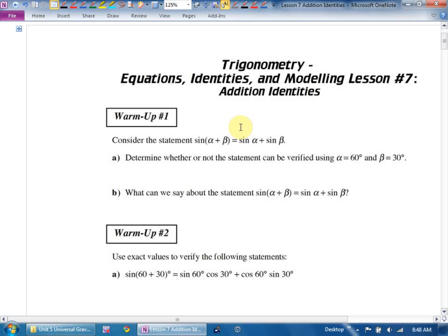What we've been trying to do the last couple of days is establish rules for dealing with stuff inside the trig function, inside the brackets. Last day with double angles, we said if you've got a 2 in there, you can't just pull it to the front — it's stuck inside there. Today, we're going to ask ourselves: if you're adding two things inside the brackets, is that the same as doing the first one plus doing the second one? There's an easy way for us to check — we're going to get our calculators out.